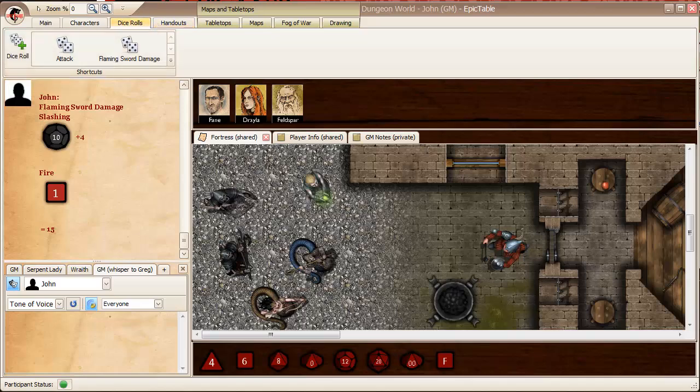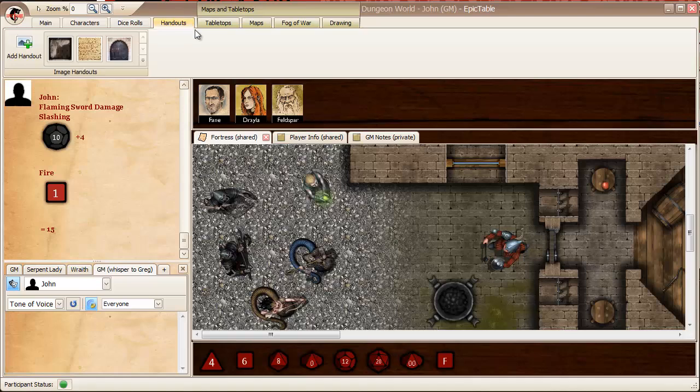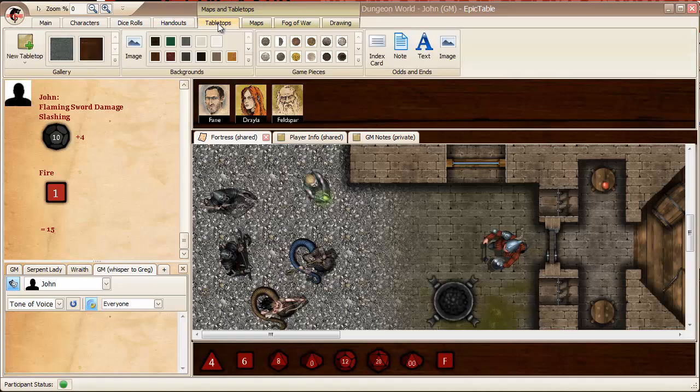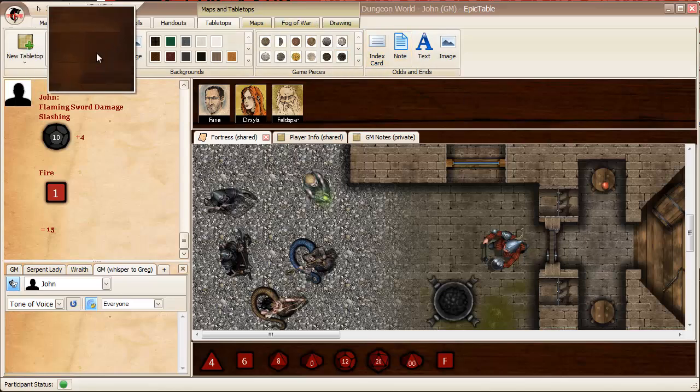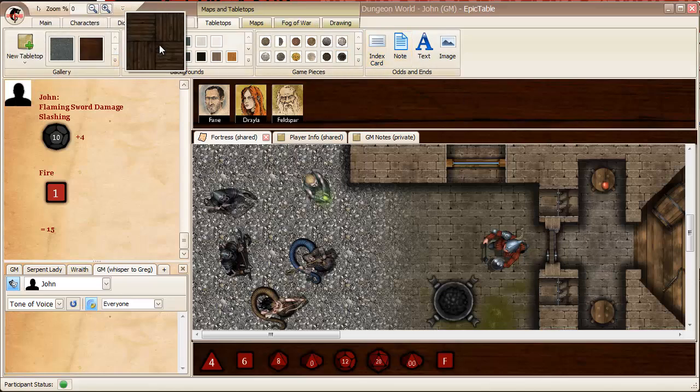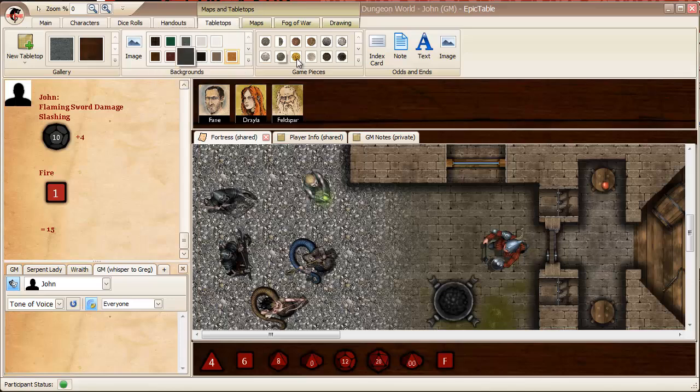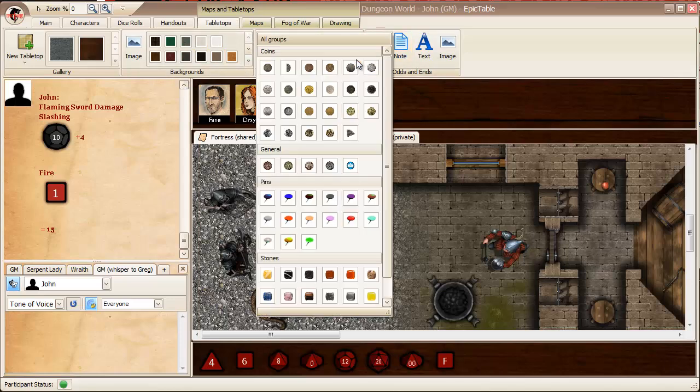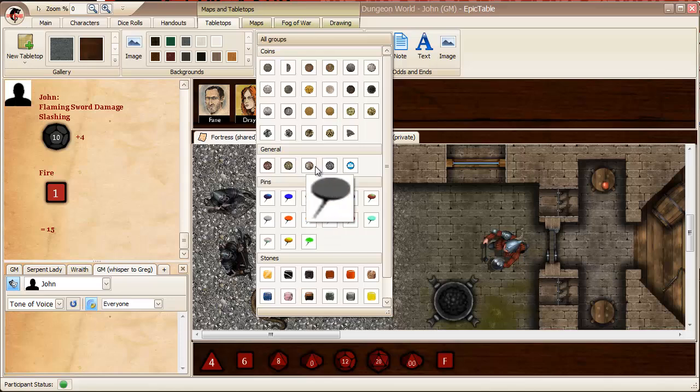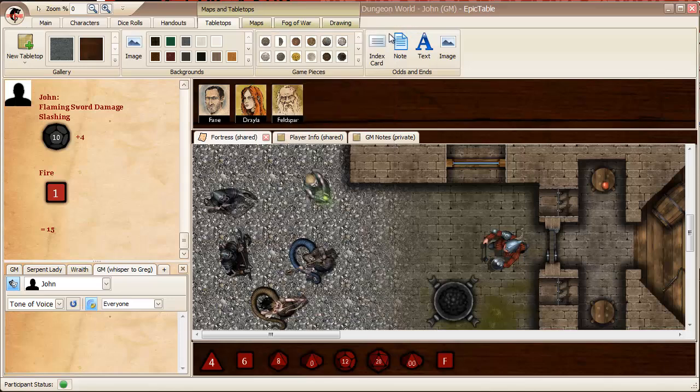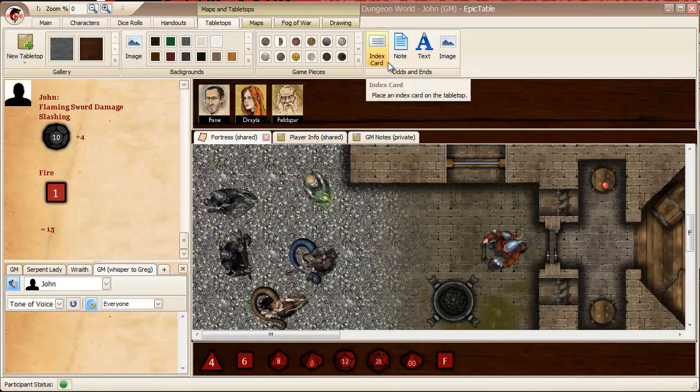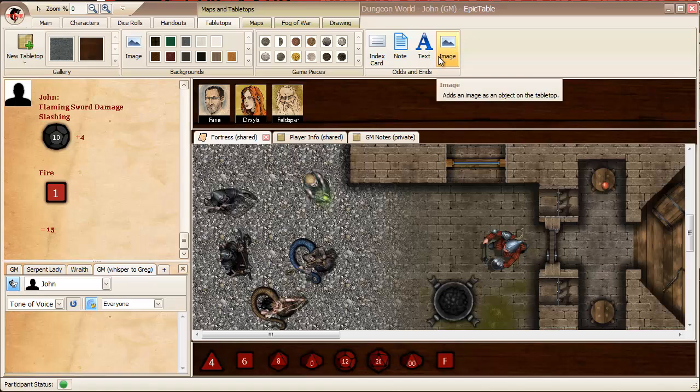So, we have characters, dice rolls, handouts, tabletops. Tabletops, in addition to managing the resource, also lets you do things like change the background. It has a library of game pieces like map pens and coins and stones that you can use on your tabletops, as well as objects that you might want to put on your table like index cards and notes and text fields and images.